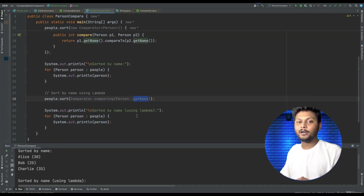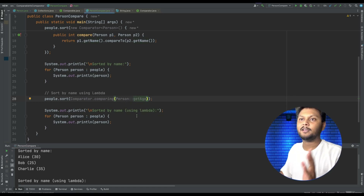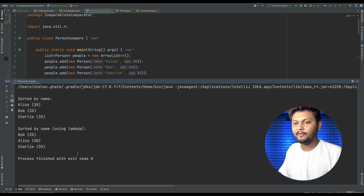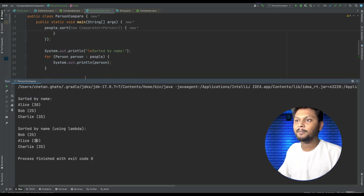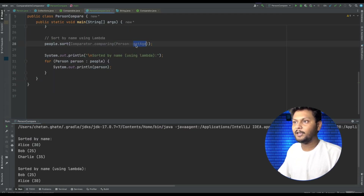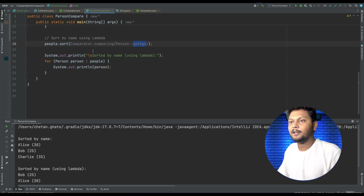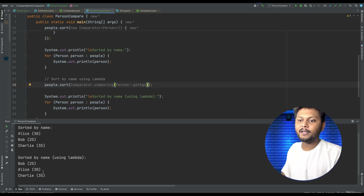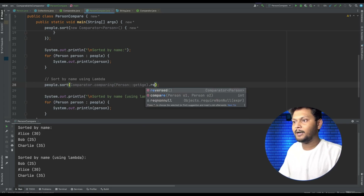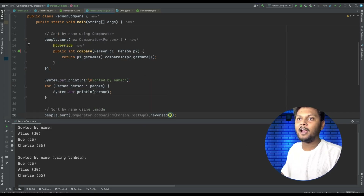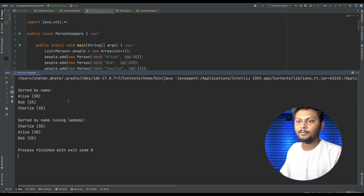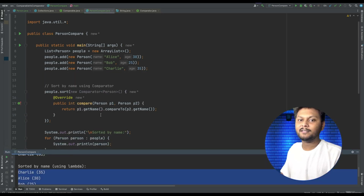Now let's say I want to sort by age. I just change it to getAge — as simple as that. If I run this code, the list is sorted based on age because we are passing the age implementation. And if you want to sort in reverse order, there is a built-in method — just chain .reversed() and rerun. There we go, it is sorted in reversed order. That's how simple it is to use Comparator.